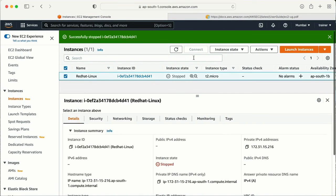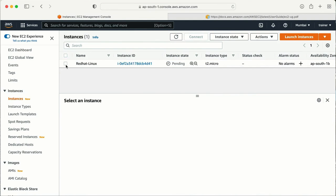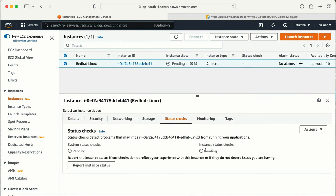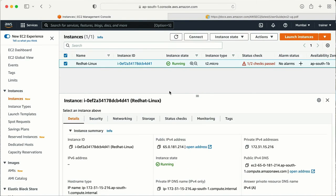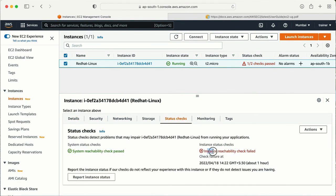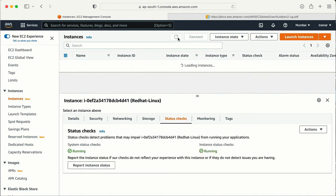My machine is now in the stopped state. Let me go and start my machine. It is now showing pending — that's okay. Let me go to the status check — it is pending. This is going to take at least 5 to 10 minutes, so I paused the video and I'm back. Let me refresh — here we go.